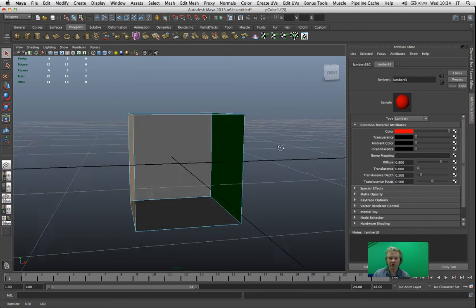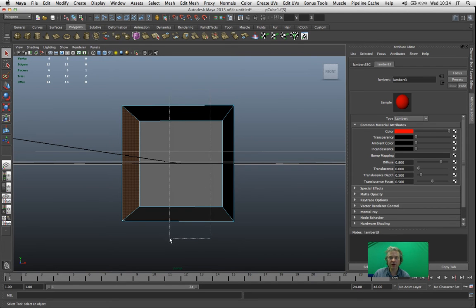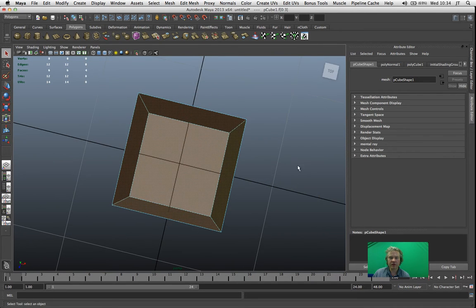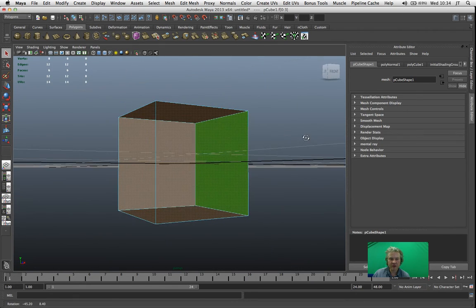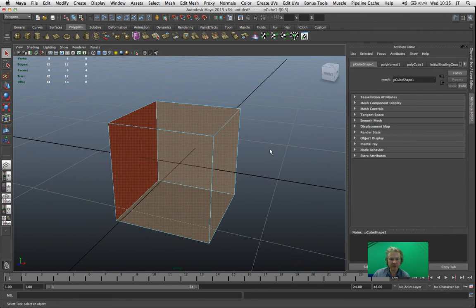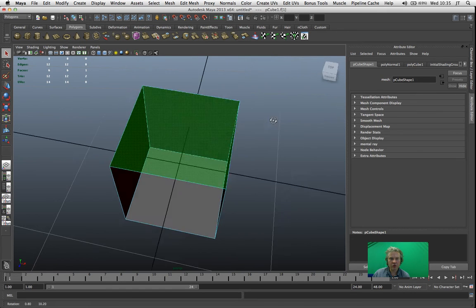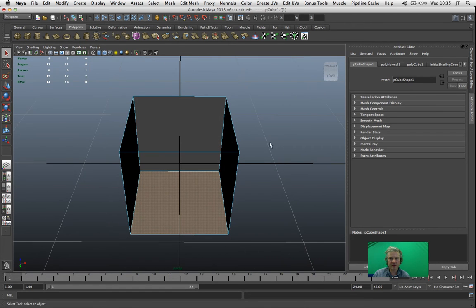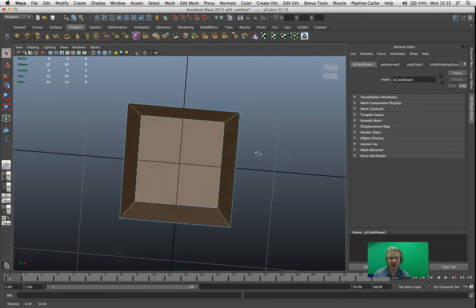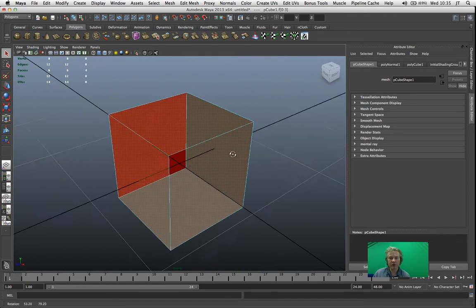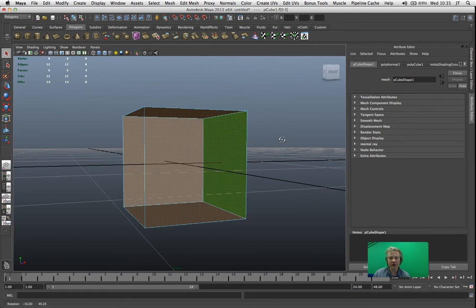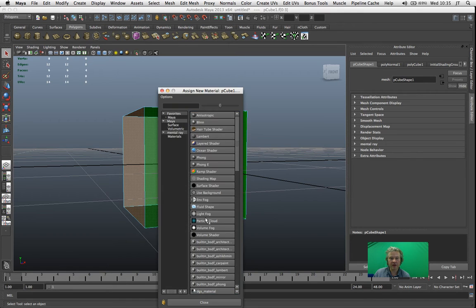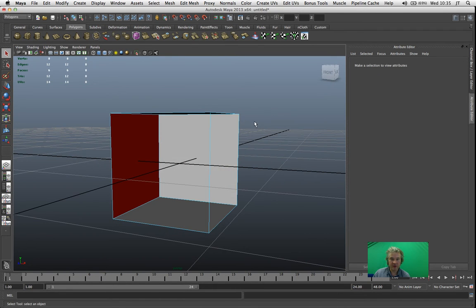Now what I'm creating here is something called a Cornell's box. Cornell is a university in the United States and they developed this Cornell's box concept to really test render settings and try and compare them when created digitally to a photograph that they had taken of an actual box that they had created.